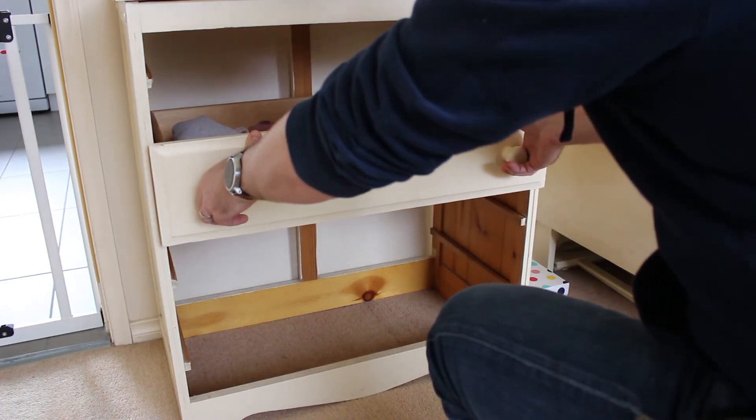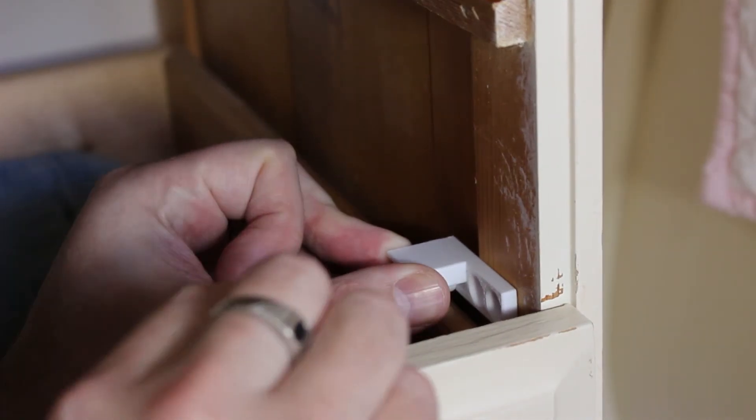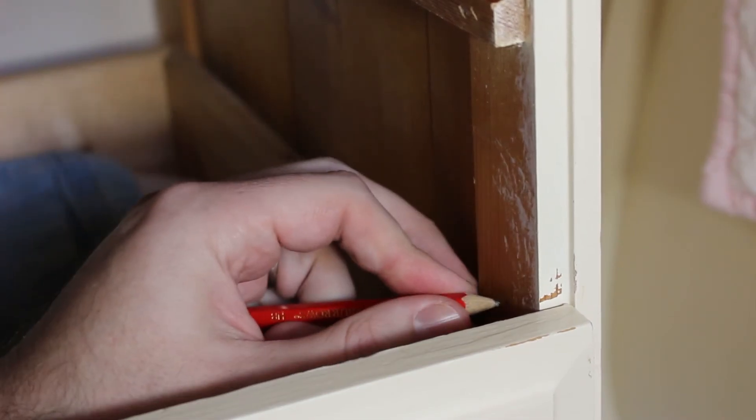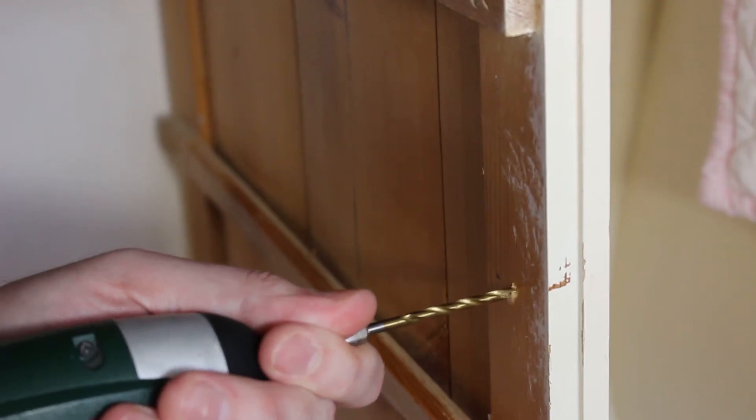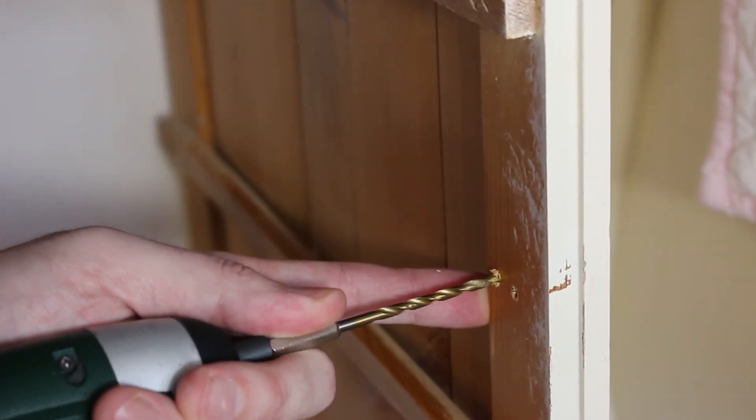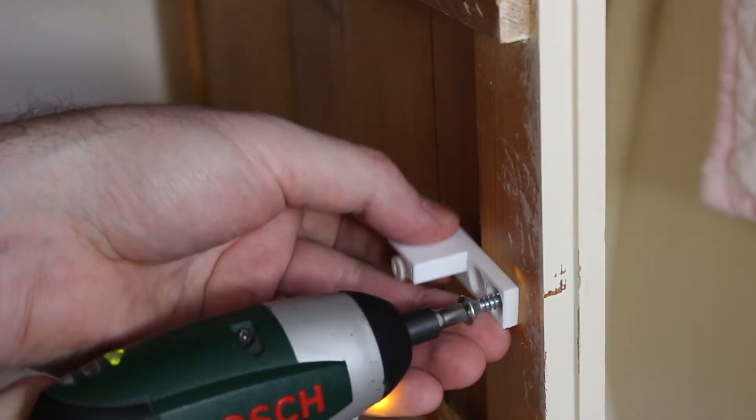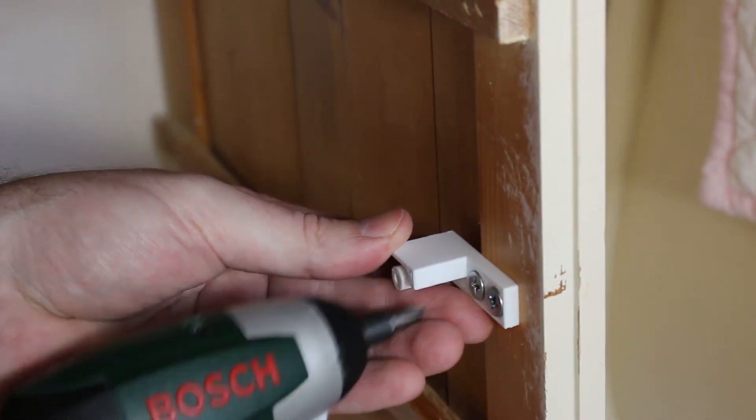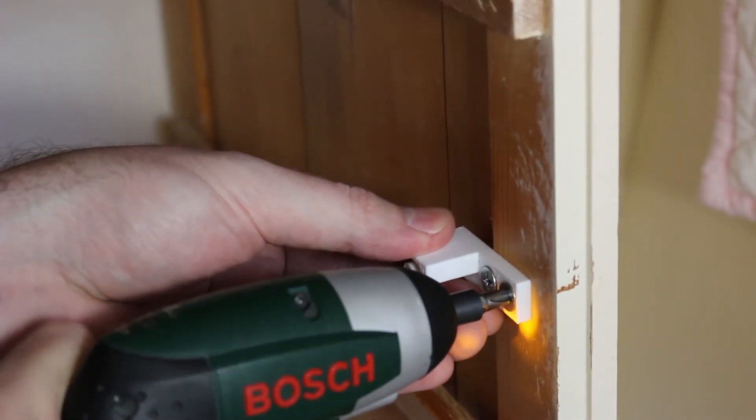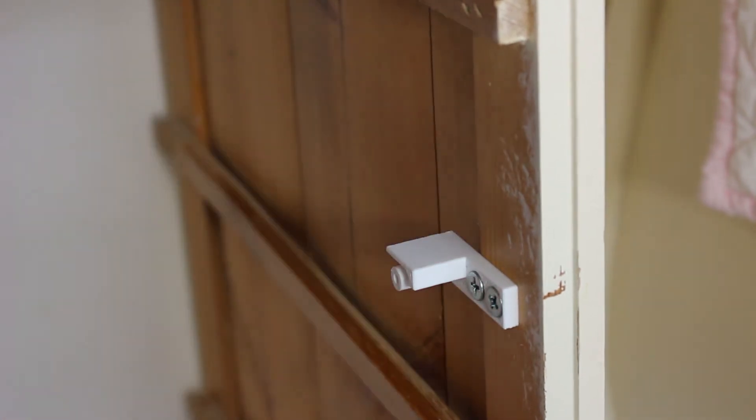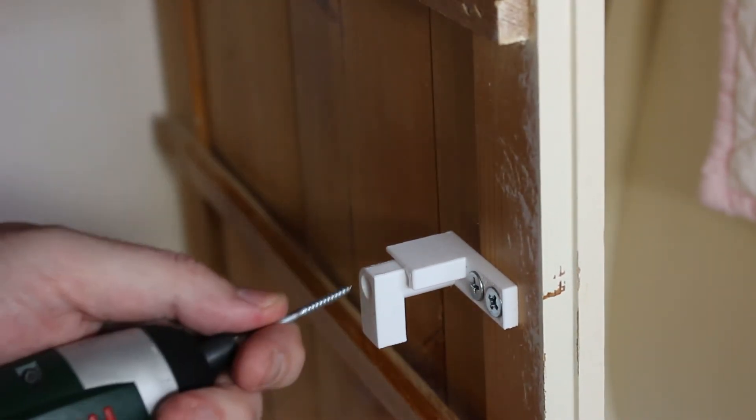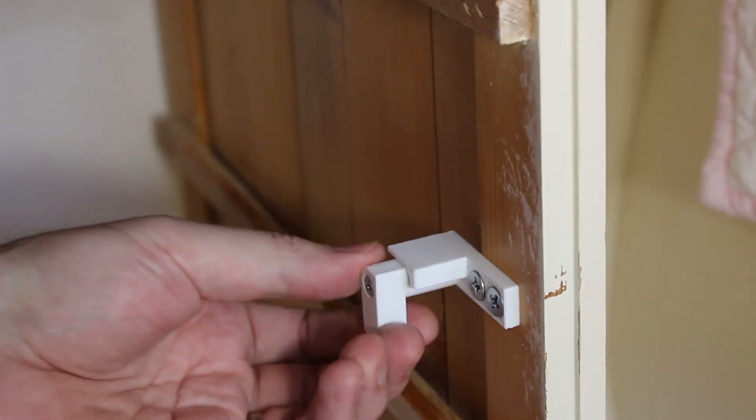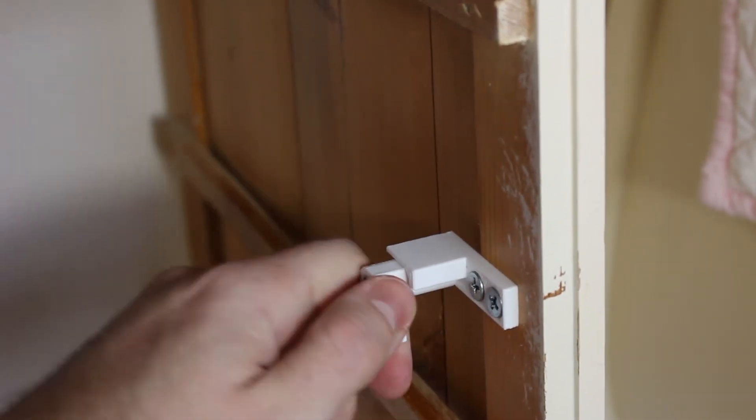Starting with the easiest drawer to test, I will carefully measure and drill the holes for mounting the drawer stops. That is nice and firmly attached. Good range of motion. Let's move on to the left one.